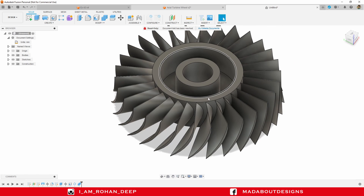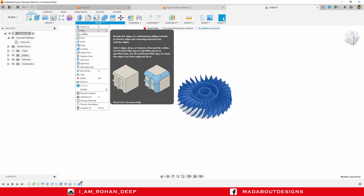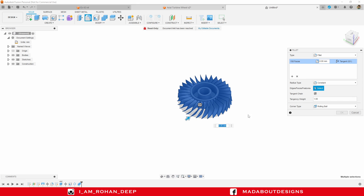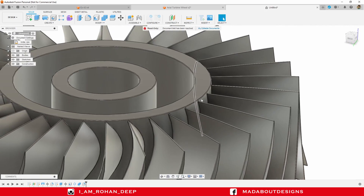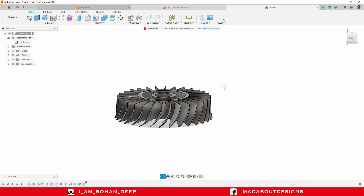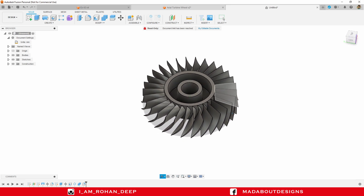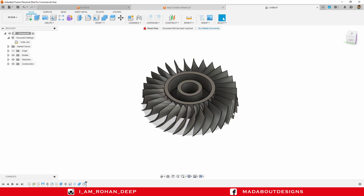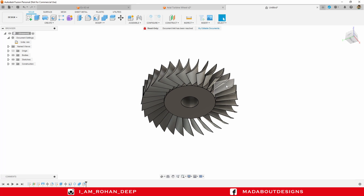Let's provide some fillets on these sharp edges. Select all of them, then under Modify go to Fillet and fillet them up to a radius of 0.2 millimeter. Press Enter. It looks great. Here is our axial turbine wheel ready. I hope you guys have learned something new in this tutorial. If you are new to this channel, do subscribe and turn on the bell notification so that you won't miss any of our new tutorials. Thank you for watching — see you in the next tutorial.